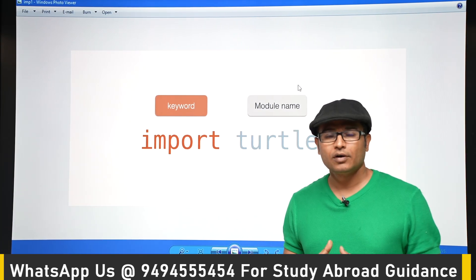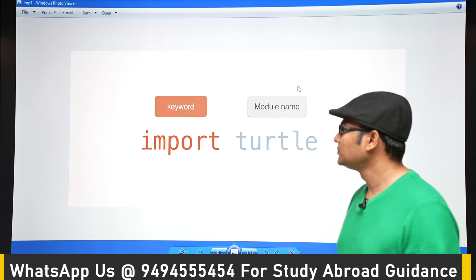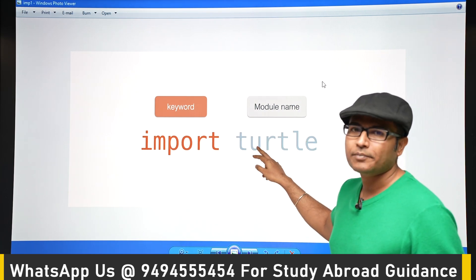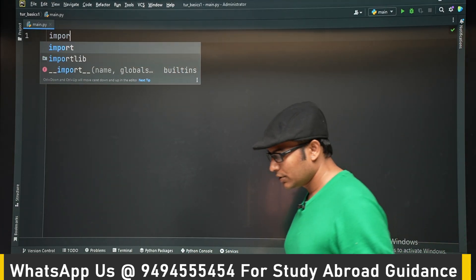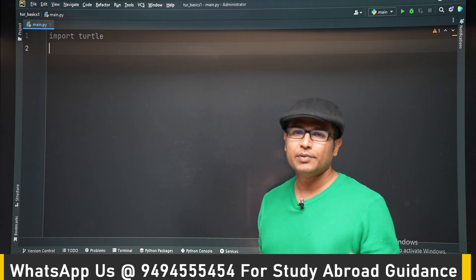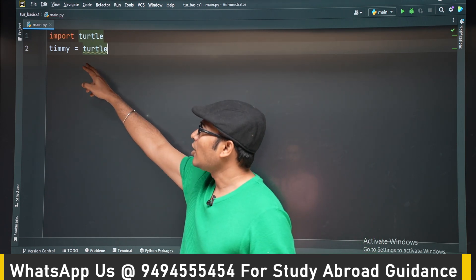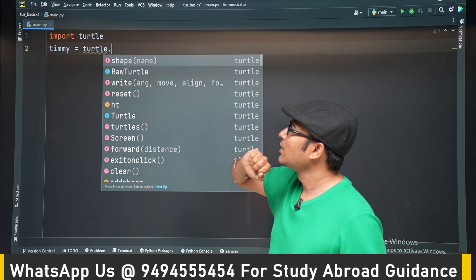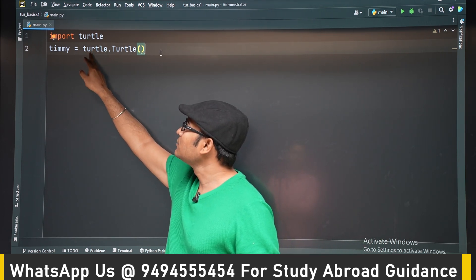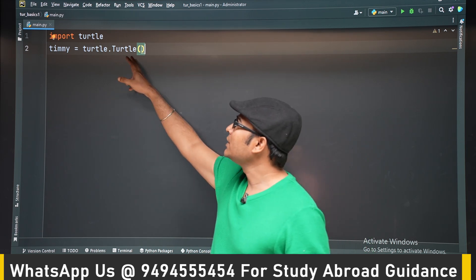Till now we have seen how to use import when trying to import various modules. Let's summarize it once. If you have to import a module, the keyword you write is import followed by the module name. For example, if I have to import turtle, I can write the turtle module. Inside the turtle module, the turtle class is present. Now if you have to create an object of turtle — using Timmy as an object — you have to write the entire module name, followed by a dot, followed by the class name. But if you are doing it again and again, this way is not very efficient.